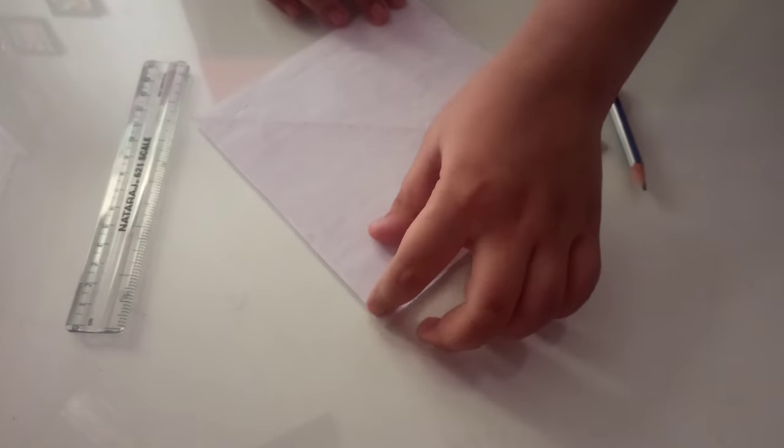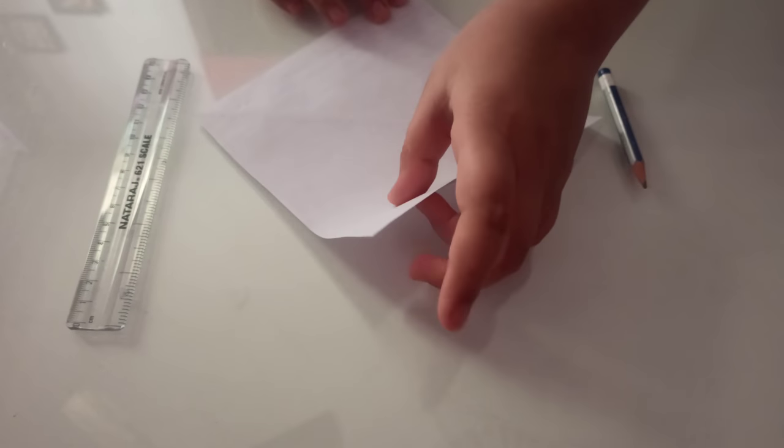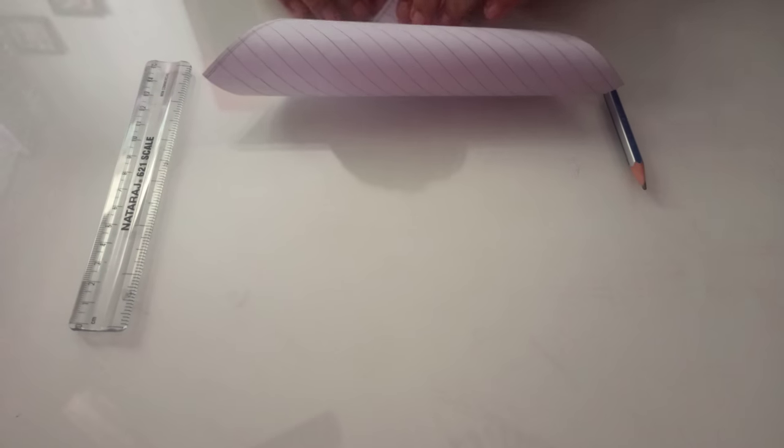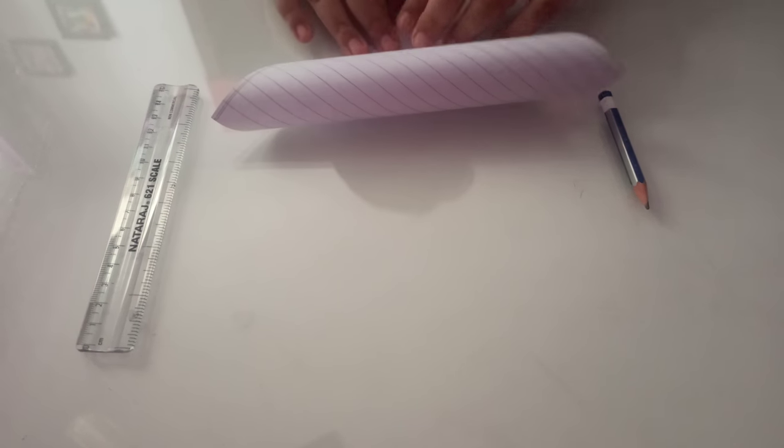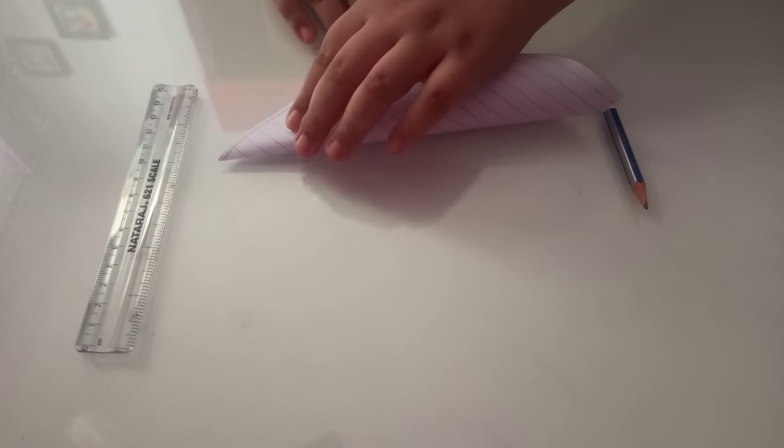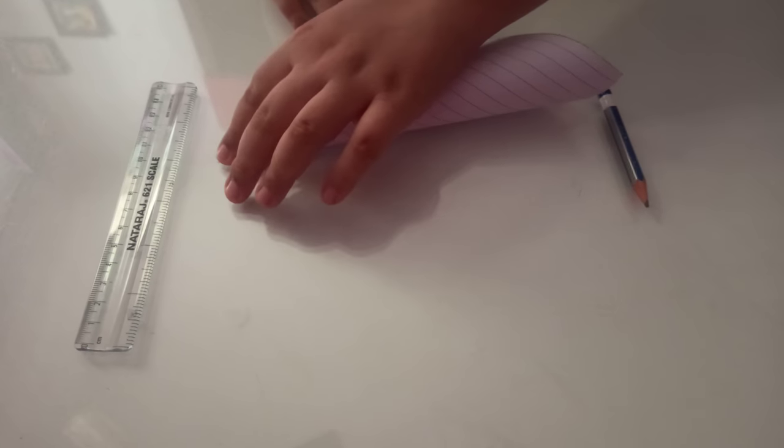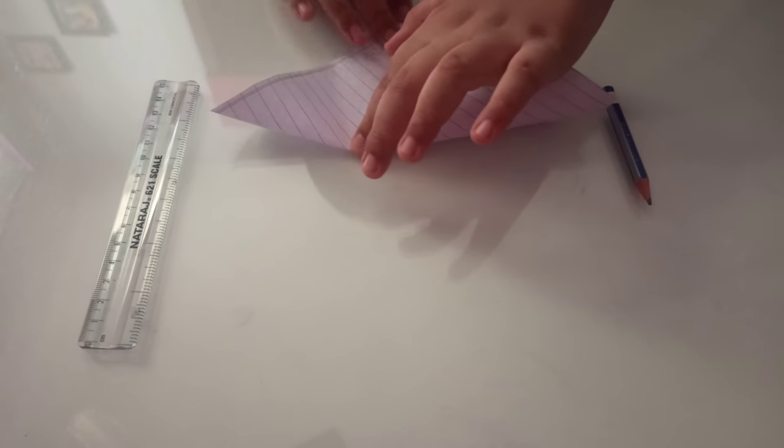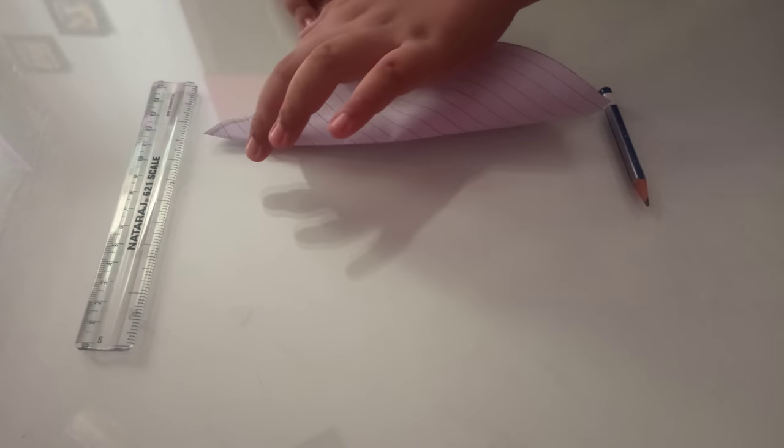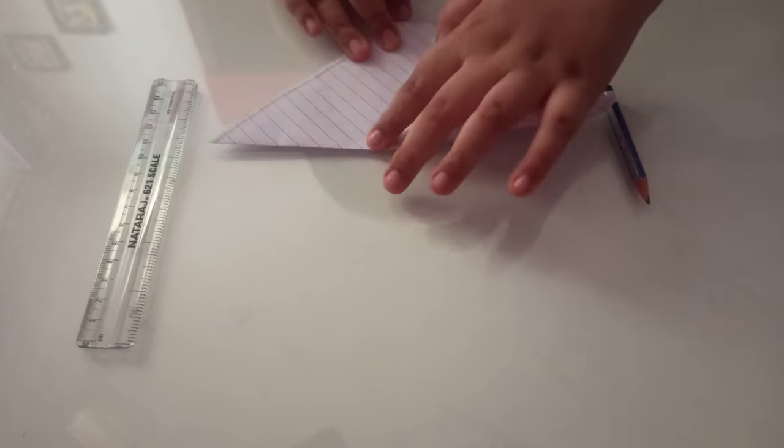Then we need to make these two ends together, and then we have to fold them. See, I am folding them like this.